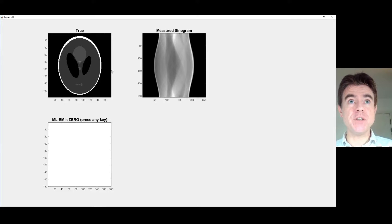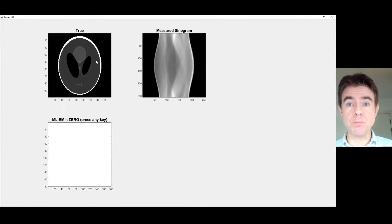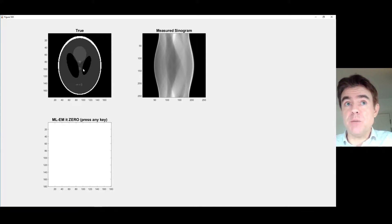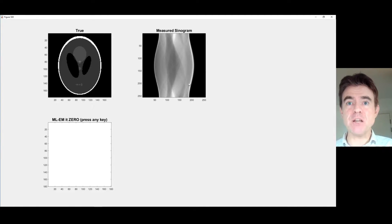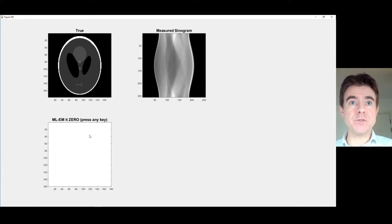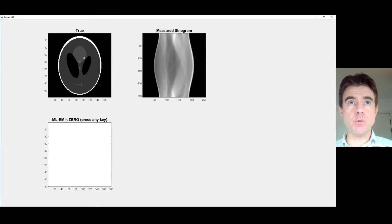I'm going to start off with a motivating example where we've got a true object inside some medical imaging device, like maybe a PET scanner or a CT scanner. What we ultimately end up with from doing a scan is some measured data — I'm going to be calling that a measured sinogram. And the goal is to iteratively estimate that object based only on the measured data.